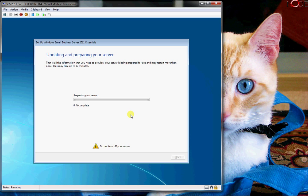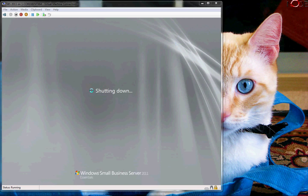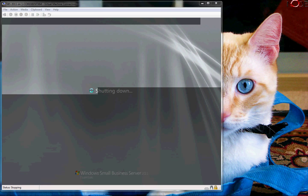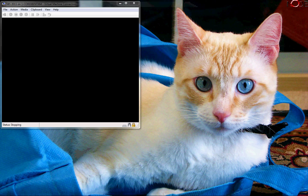Now it's going to proceed to attempt to do an update. And this process is going to take just a little time. Alright, so it's going to go ahead and restart the server now.